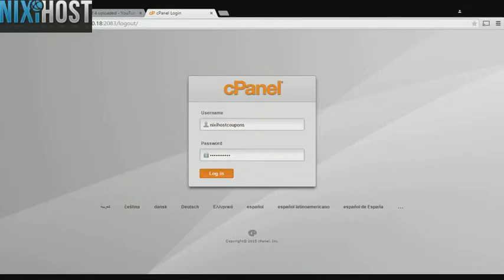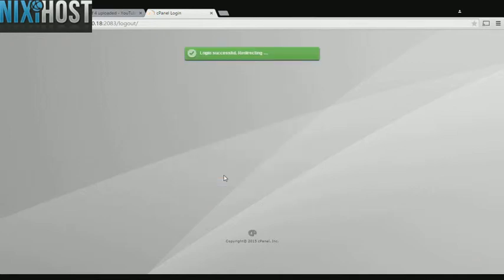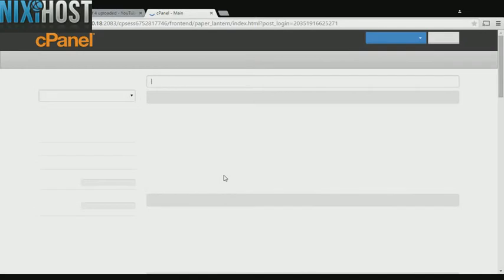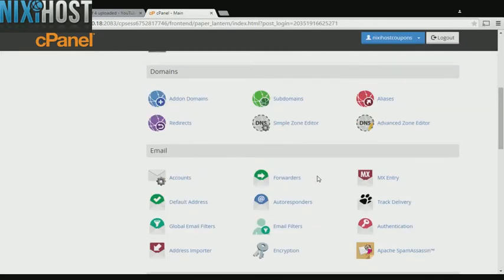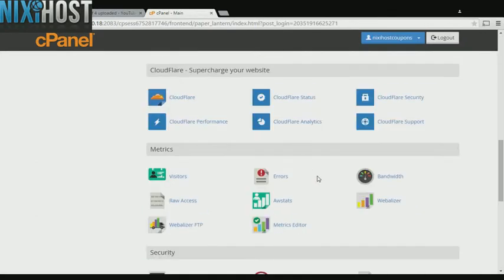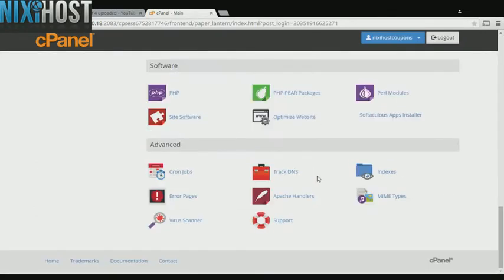This Nixie Host tutorial will show you how to install K Playlist using Softaculous in cPanel. We'll begin by logging in to cPanel. Scroll down to the Software section and select Softaculous Apps Installer.